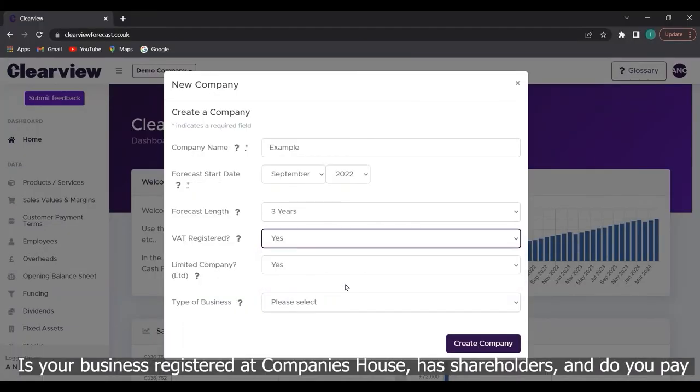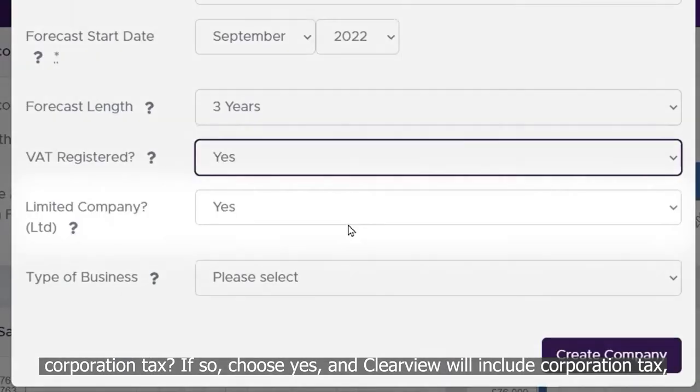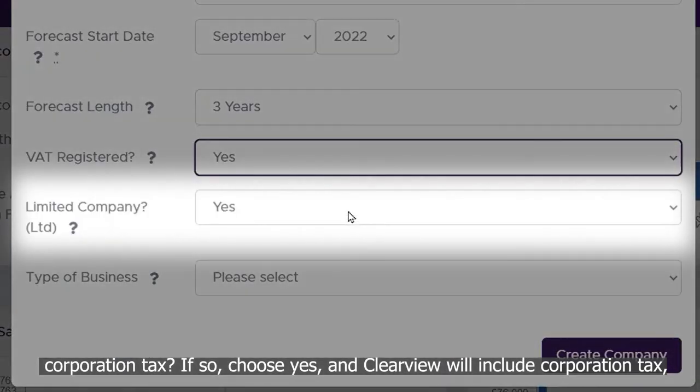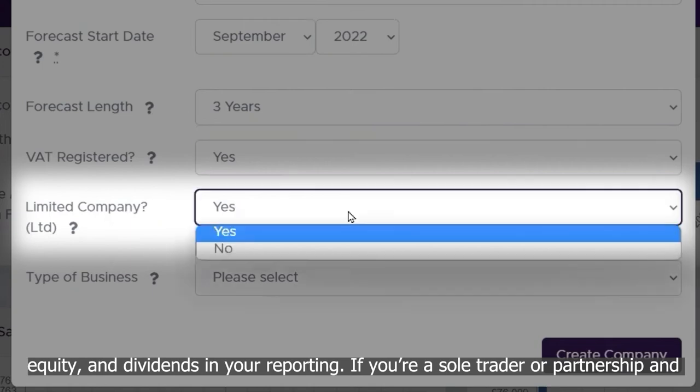Is your business registered at companies house, has shareholders and do you pay corporation tax? If so, choose yes and Clearview will include corporation tax, equity and dividends in your reporting.